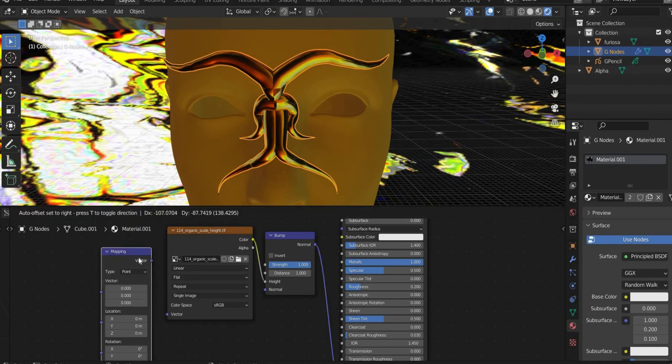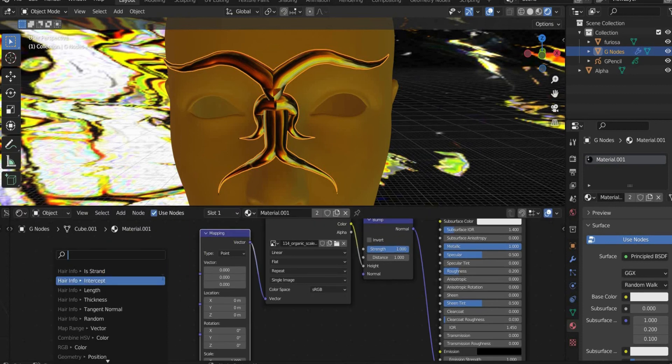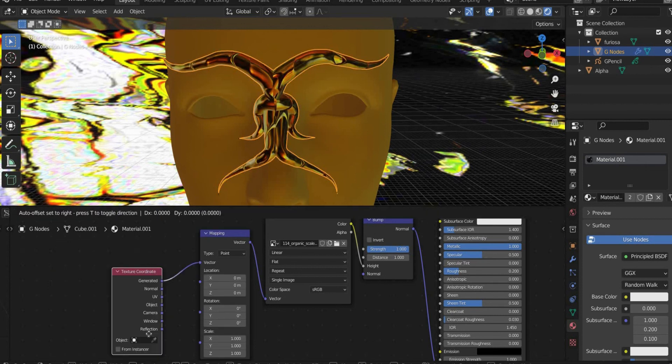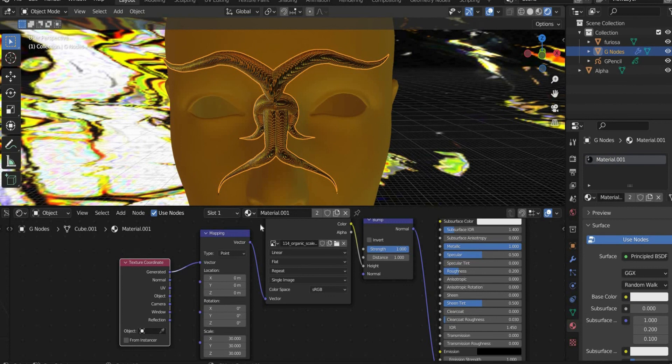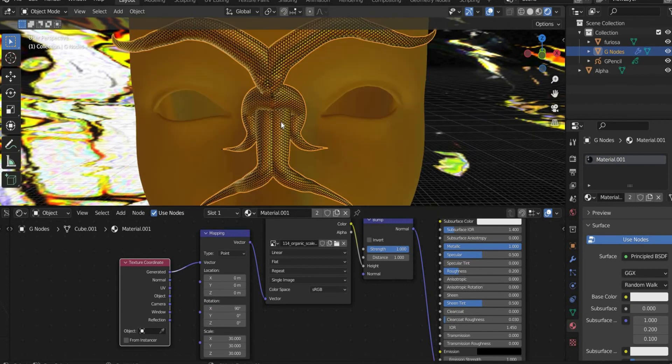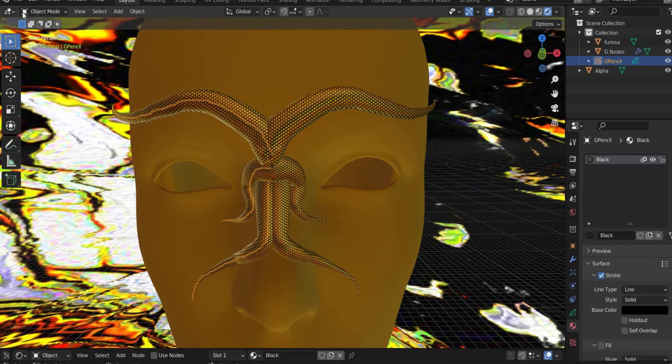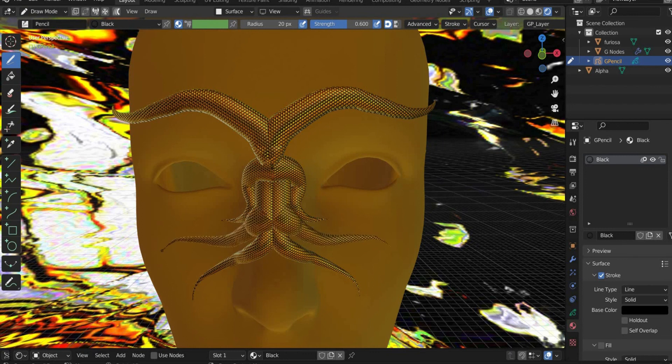Finally search for Mapping and Texture Coordinate. You can now adjust the texture under Scale. I set all values to 30. Also we rotate the texture on the X-axis by 90 degrees.